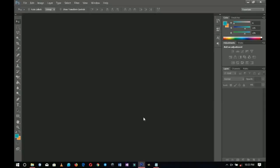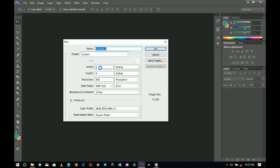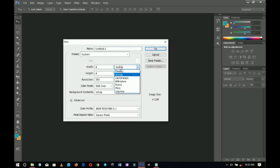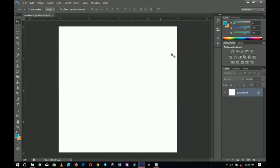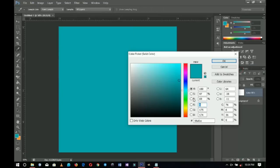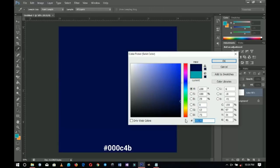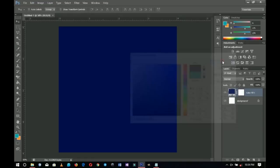If you want to follow along with this tutorial, the first thing to note is that this design is going to be for social media, though if time permits I'll convert it to A3 as well. I'll select inches and set it to 4x4 and click OK. The first thing I'm going to add is a solid color — I go to 'Create New Fill or Adjustment' and add a solid color using the code 000C4B, then click OK.